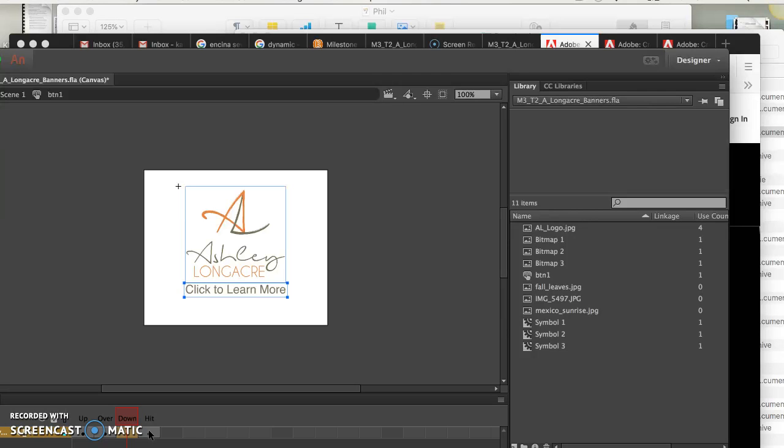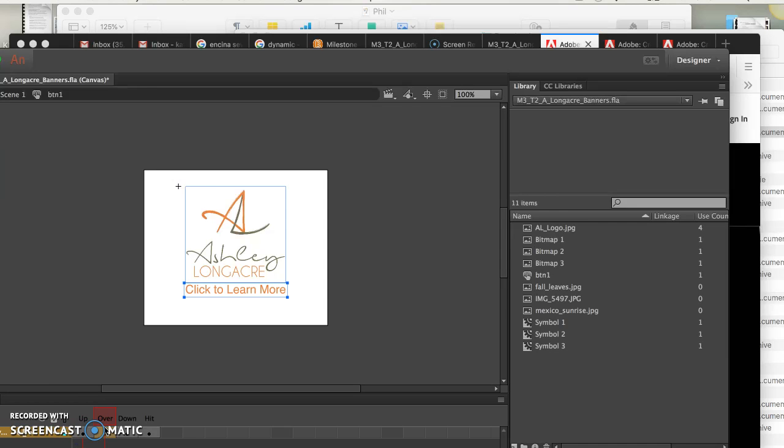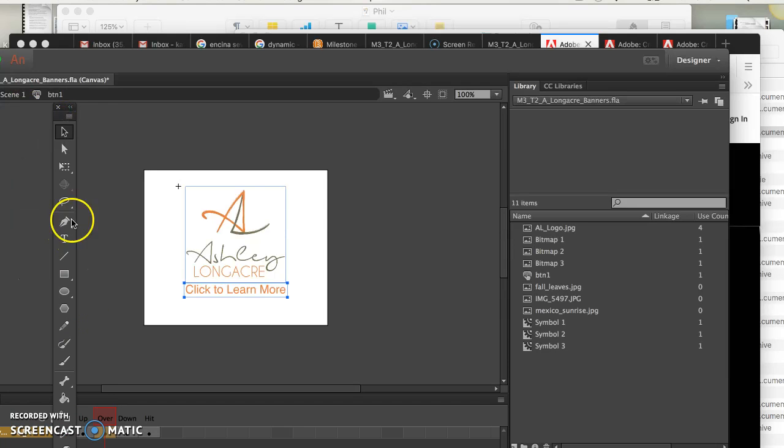And the hit state is what the viewer, the cursor actually comes to life when it's over the hit state. It's telling Animate, this is a button. Now you got to do something. And if you don't have one, it doesn't work. So all I did was draw like a huge box around your logo and the general area. Since you do have it set up like a button, you might as well make it overstate.